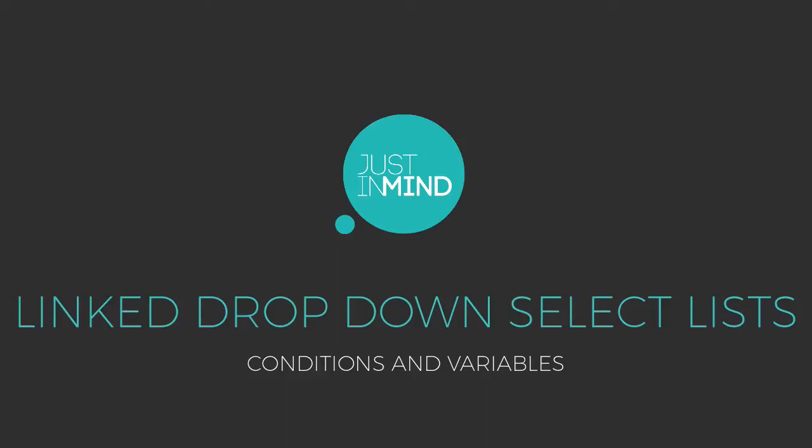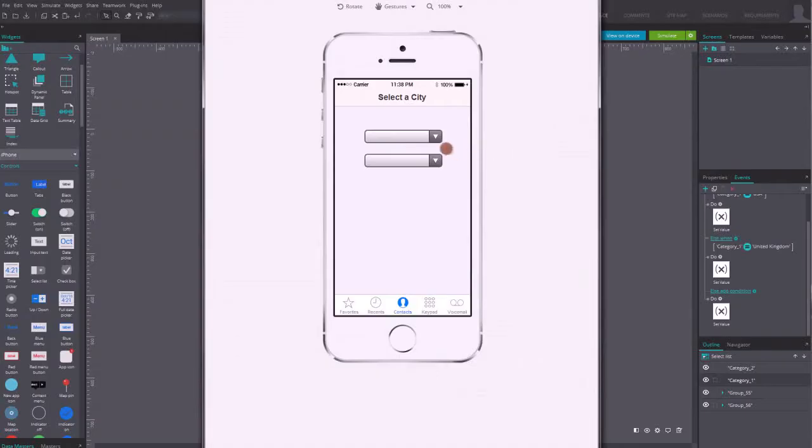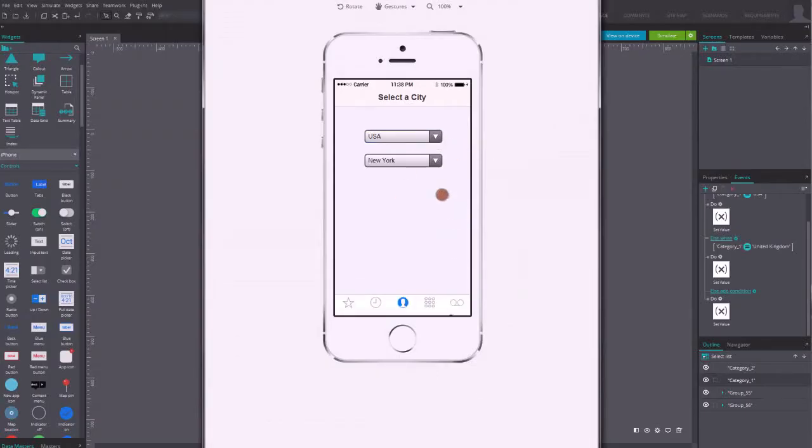Just-in-Mind Prototyper lets you create really sophisticated events, like conditional drop-down menus. As an example,